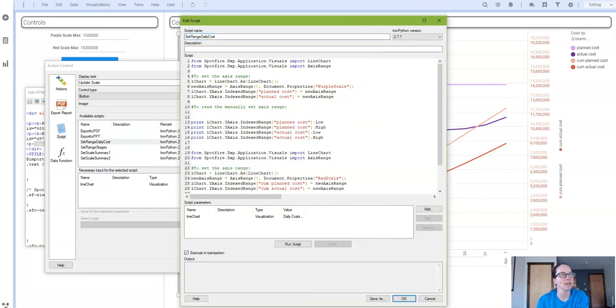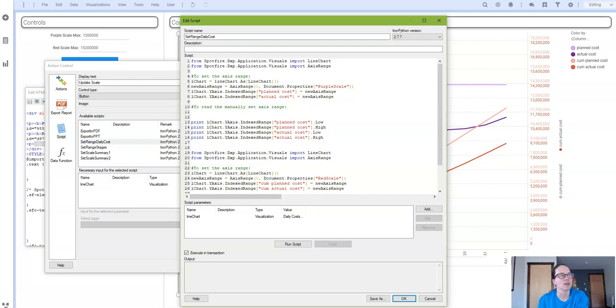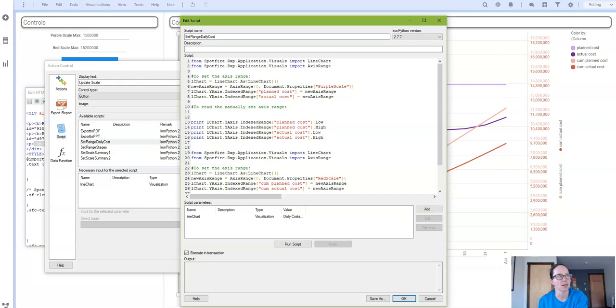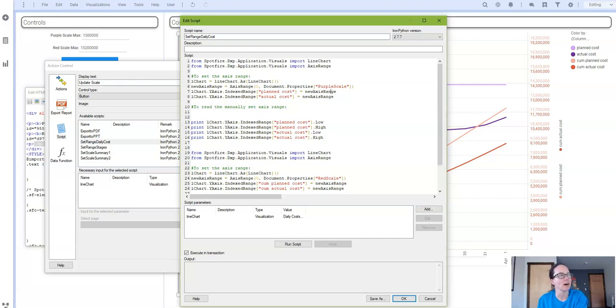So I'm still beginning by importing the line chart and the axis range. I have even kept her objects the same. Where I started to make changes was in line six. In line six I leave the min axis range to zero but the max is now going to reference my document property. And then I modified her line of code that was looking at the sum of column one to look at my column.